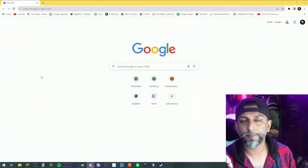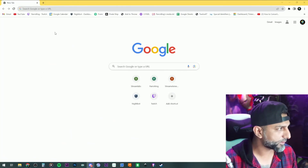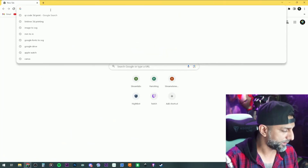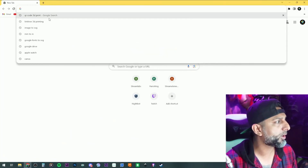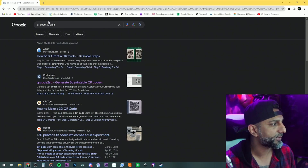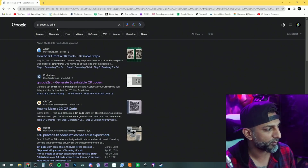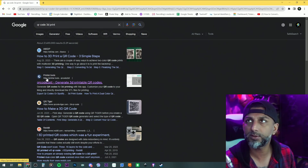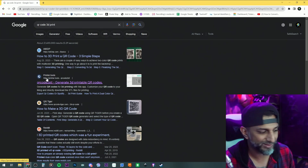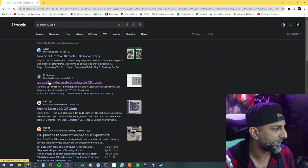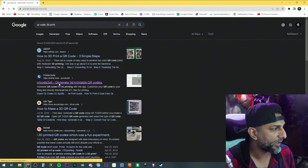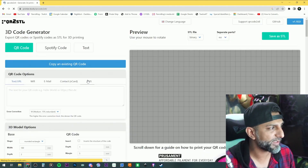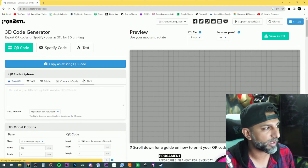Type in 'QR code 3D print' and this second result, printer.tools, comes up. Let's go over here — it's pretty simple.